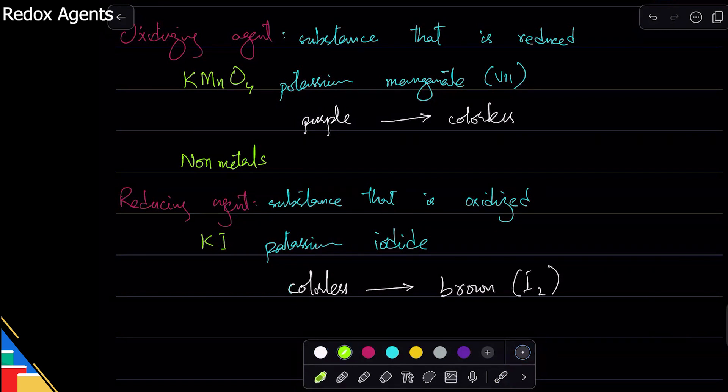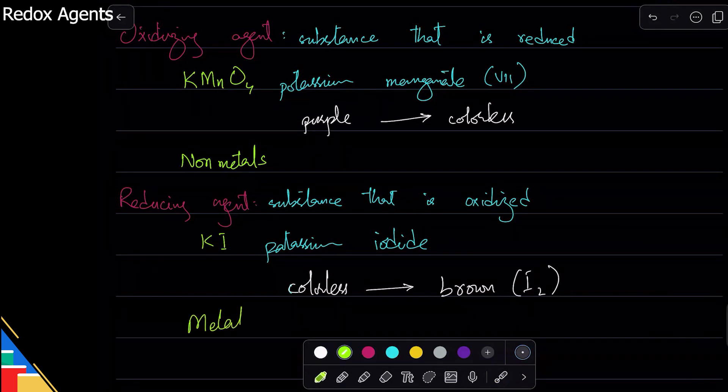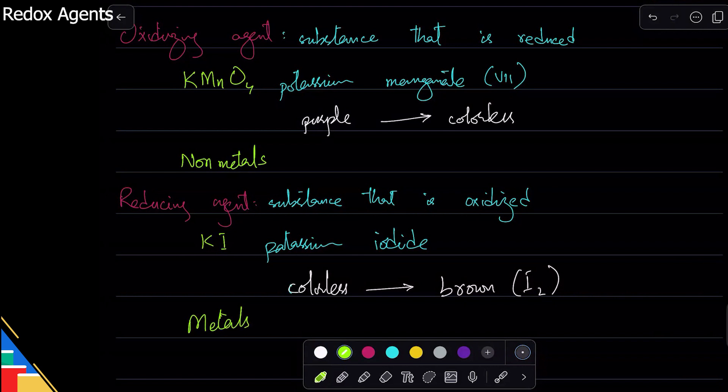And of course, metals can lose electrons so they are oxidized, and what is oxidized is a reducing agent.